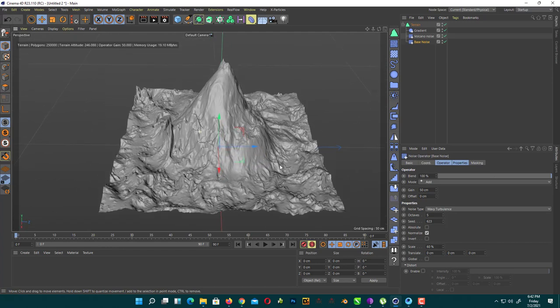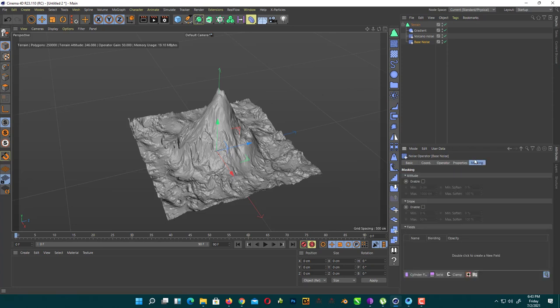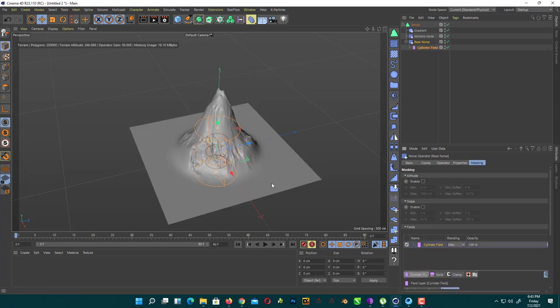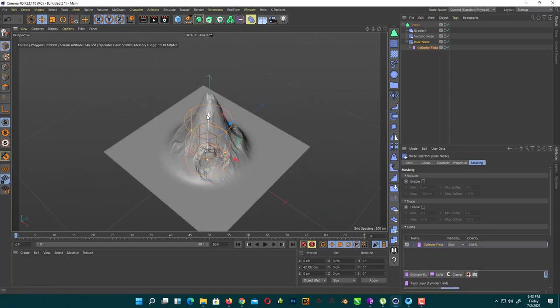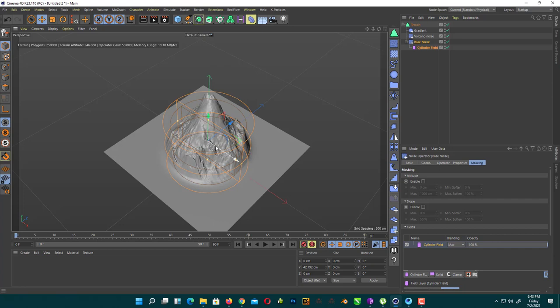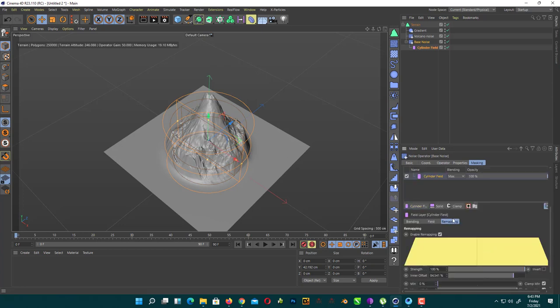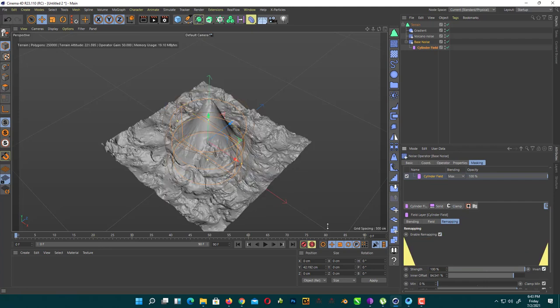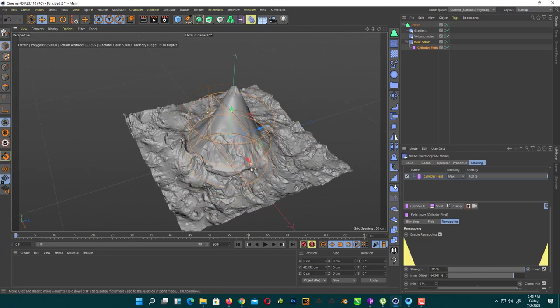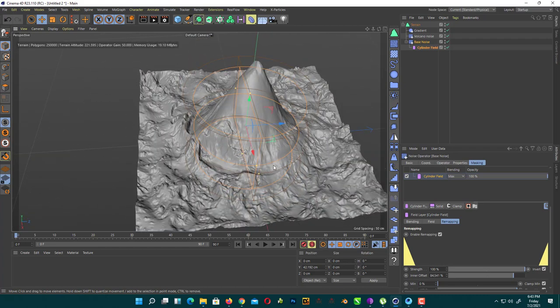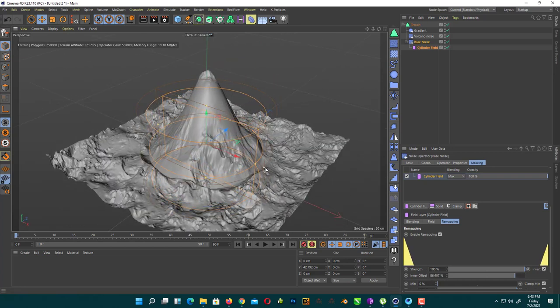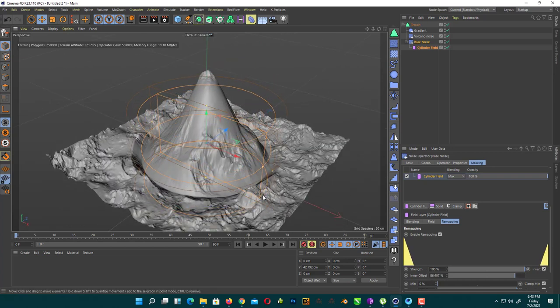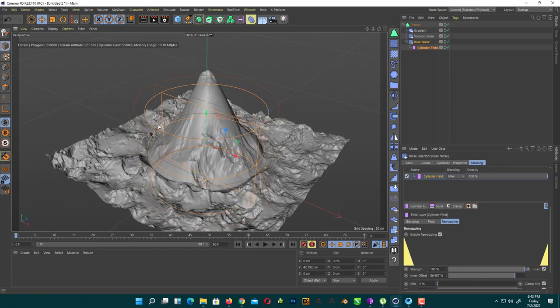Now we don't want this noise on our volcano. Click on masking, go in fields and add a cylinder field. As you can see here, but we want the invert of this. So click on your cylinder field, go to the remapping tab and here you'll find an invert button. Now your noise only affects those areas which are outside this cylinder field.